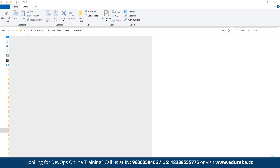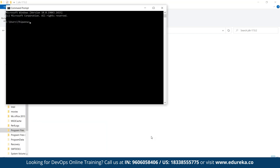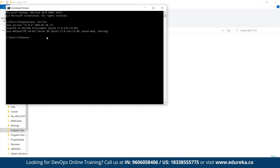Let's verify that Java JDK is installed correctly. I'm going to type 'java -version' and hit Enter. As you can see, the version is 17.0.2, which means our Java JDK is successfully set up in our system. The next step is to install Maven.